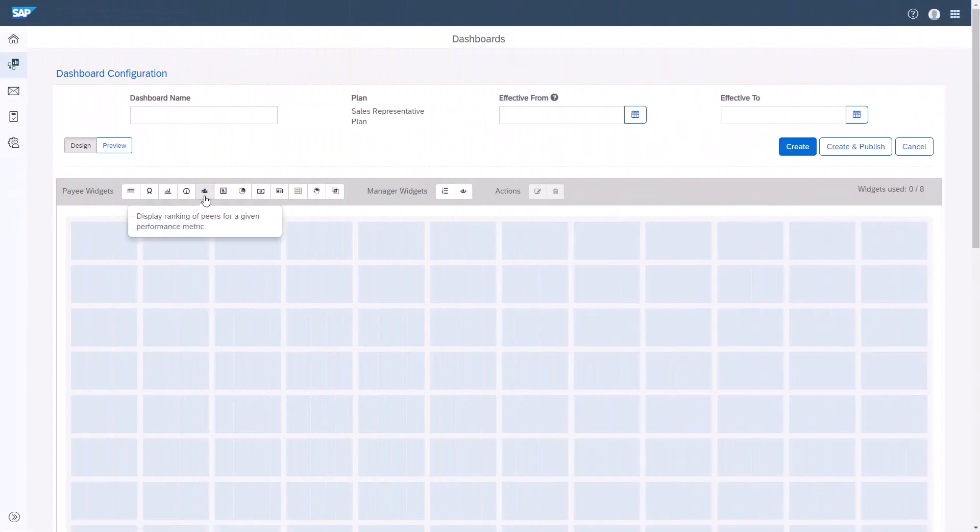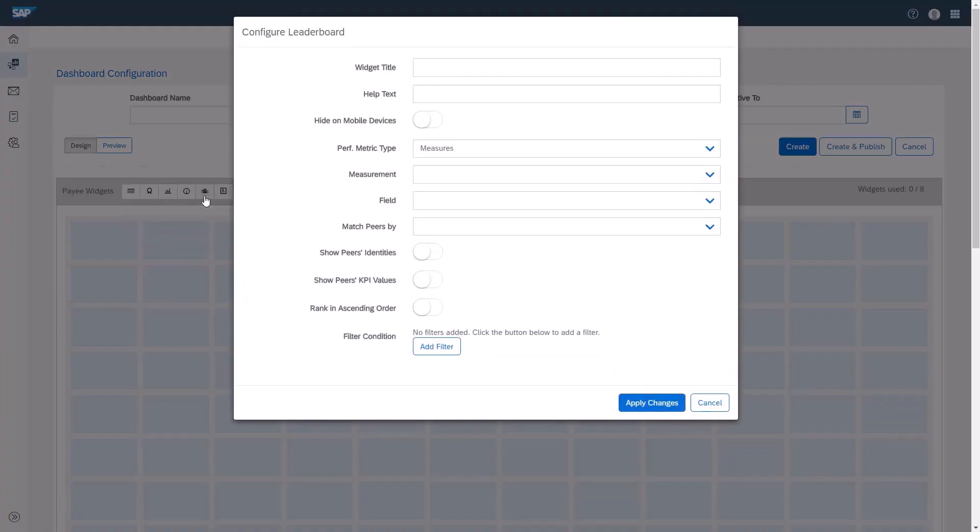From the Dashboard, I'll click the widget labeled Display Ranking of Peers for a given performance metric. I'll enter a widget title, for example, Ranking of Peers.